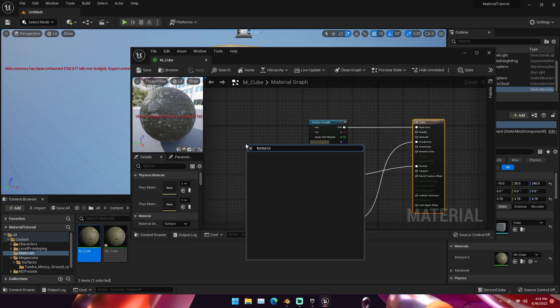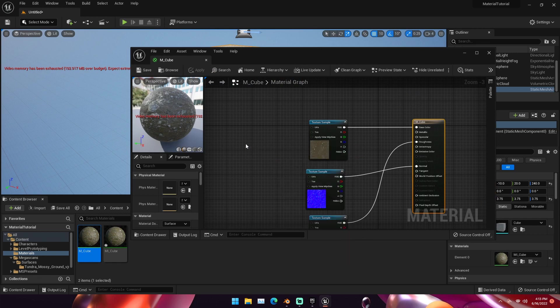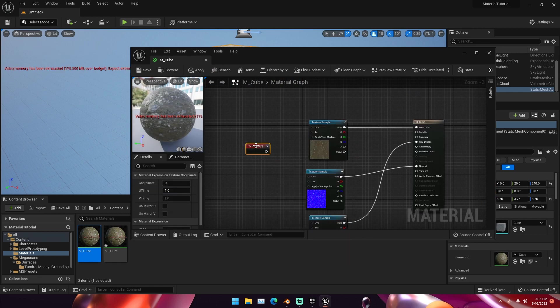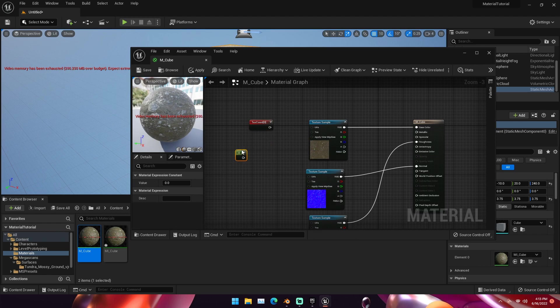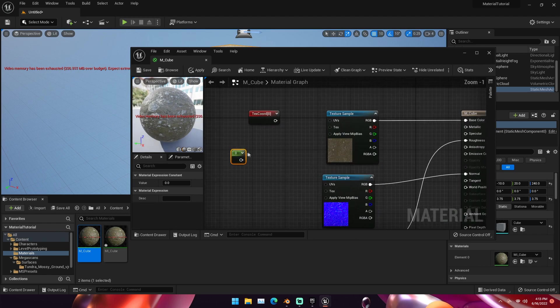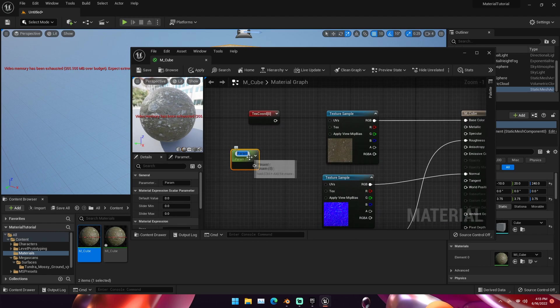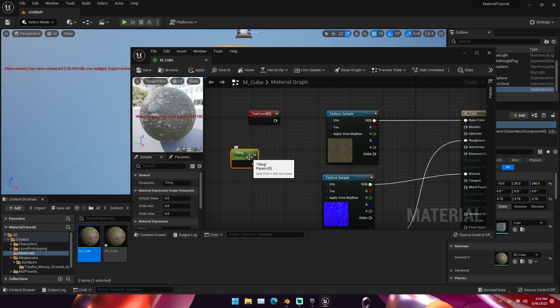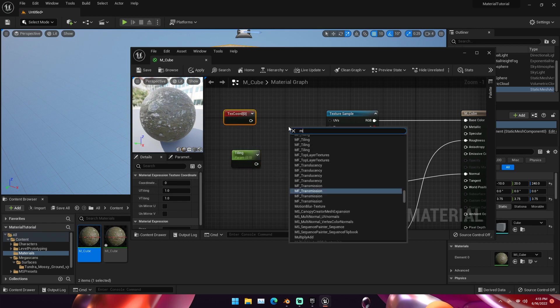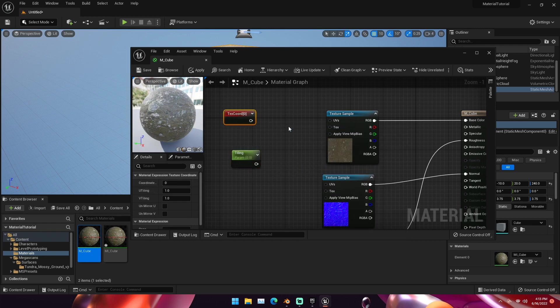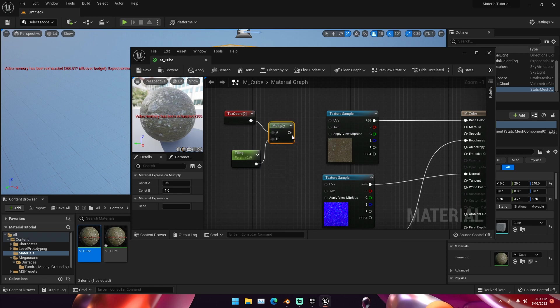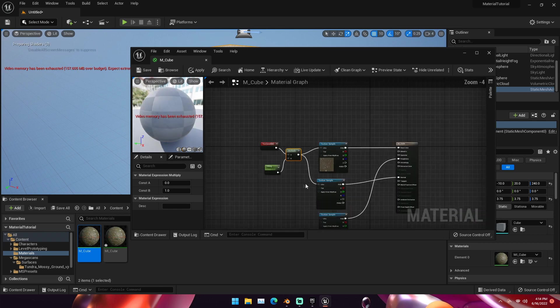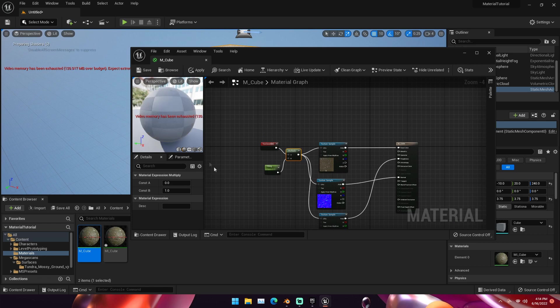We can go back into our master material and add a texture coordinate node. We can add a texture coordinate node and then add a constant. Then we can change this constant. We can right click and convert it to a parameter. I'm going to call this tiling. I'm going to set the default value to 0.5. Next we can right click and type multiply and add a multiply node. Just connect the texture coordinate up and then connect the tiling up and then put the multiply into the UVs of all of these texture samples.